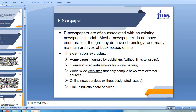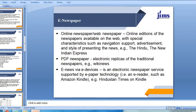This definition excludes old pages mounted by publishers — for instance, rediff.com or msnindia.com or the Times of India homepage. Those are not what e-newspapers are. Also excluded are teasers or advertisements for online papers, such as video content which is almost like an advertisement of an e-newspaper. Also excluded are worldwide websites that only compile news from external sources, online news services, dialogue, bulletin boards, and so on. Online newspapers or web newspapers are online editions of newspapers available on the web with special characteristics such as navigation support, advertisement, and style of presenting the news — for example, the New Indian Express.